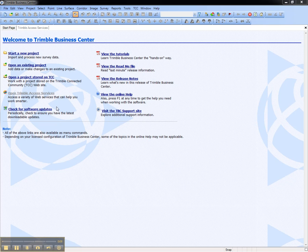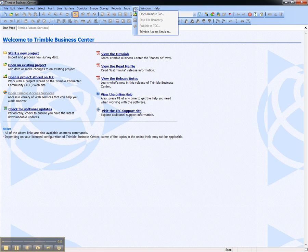From the start page, choose Open Trimble Access Services, or from the TCC menu, Trimble Access Services.